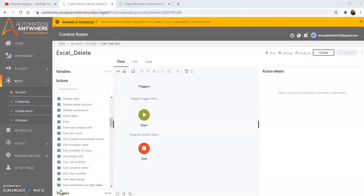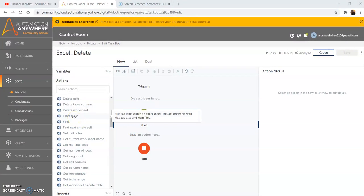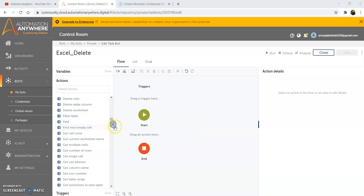To start our day, we will begin with the Filter Table command. This command basically filters a table within an Excel sheet. This command works with XLSX, XLS, XLSB and XLSM files. Now we will see the functionality of the Filter Table command.